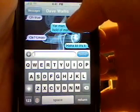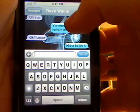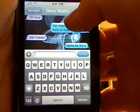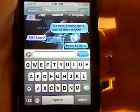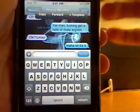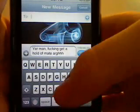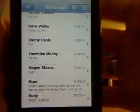If I hold down here, normally you'd only get copy and cut on the normal SMS. But here I've got copy, forward, and template. So for forwarding, I can forward it to someone else and it will fill it in right away.